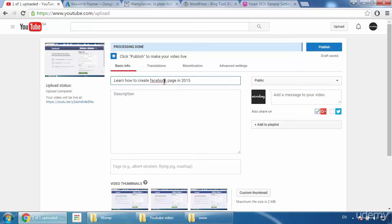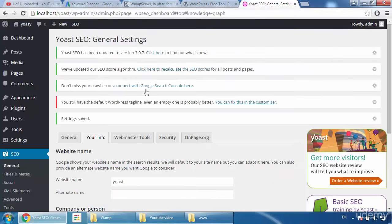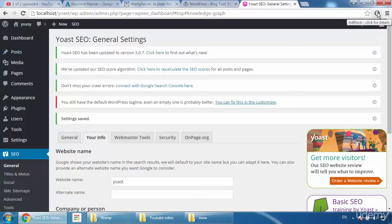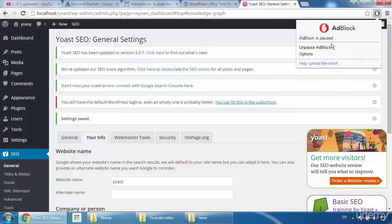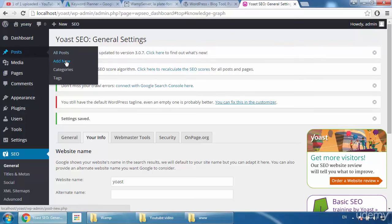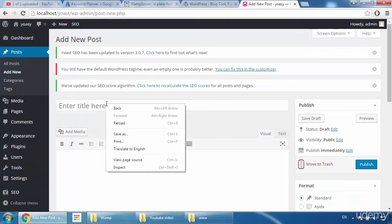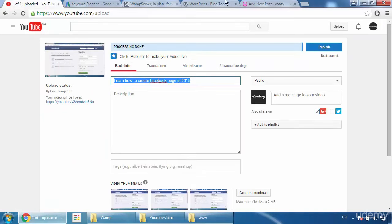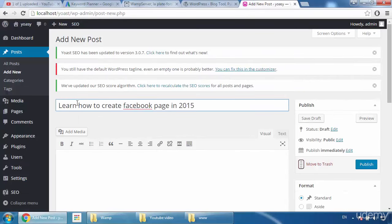It's time to write an SEO-optimized description for your video. Copy your title, go to the Yoast plugin, and go to Posts. Keep in mind: I installed an ad blocker on my browser — you have to disable it. Sometimes the Yoast plugin will not work properly if your ad blocker is enabled. Go to Posts and click 'Add New,' then paste your title here. I'll copy my title from YouTube and paste it: 'Learn How to Create Facebook Page.'